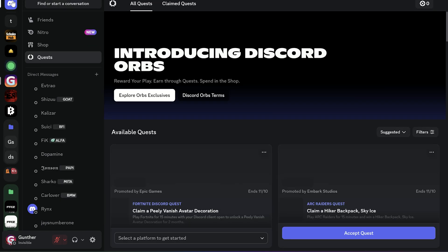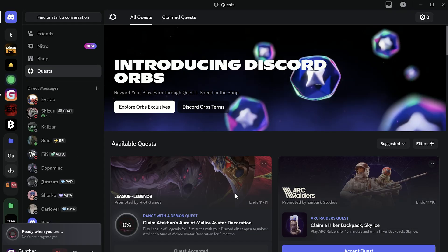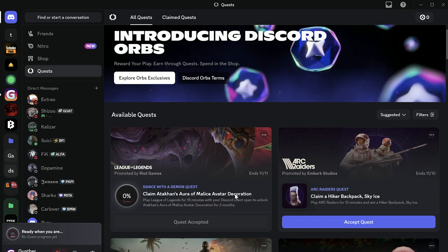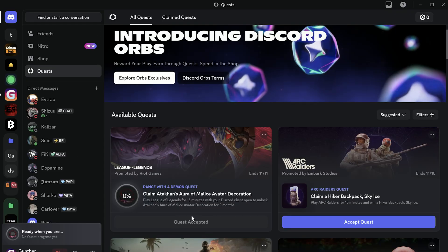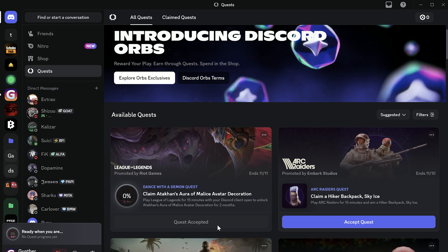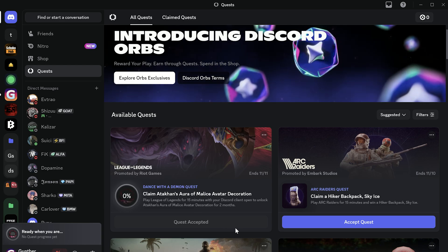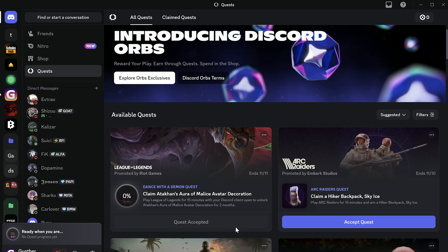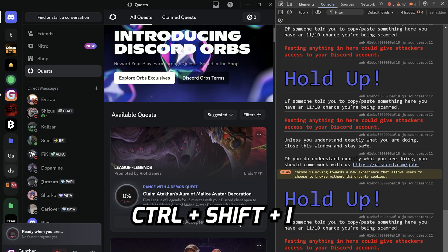Then go to quests and accept any quest you want. For example, I want to get an avatar decoration from League of Legends. I don't want to download the game, so let's do it faster.